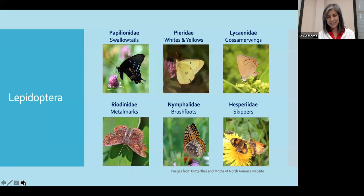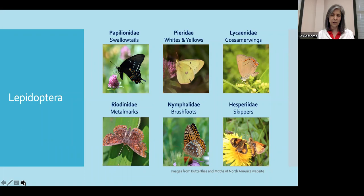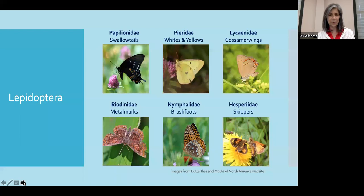The next family is the Riodinidae. These are the metalmark butterflies, and they thrive in tropical areas. So if you're traveling south in the summer, you're more likely to run into these types of butterflies. They have a lot of markings, as you can see from this example.